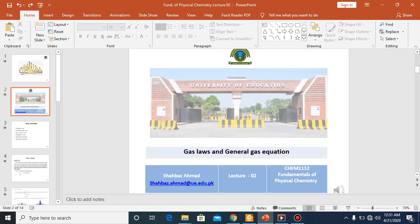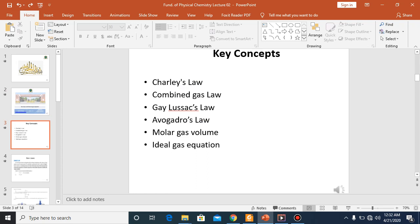Here we have our second lecture for the fundamentals of physical chemistry. Our topic is gas laws and the general gas equation. In today's key concepts we'll discuss Charles' Law, then the Combined Gas Law and Gay-Lussac's Law, then Avogadro's Law, molar gas volume, and the ideal gas equation. These are the gas laws we'll discuss in today's lecture.